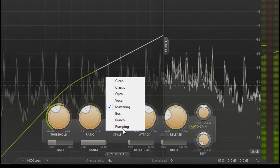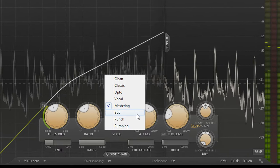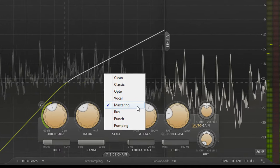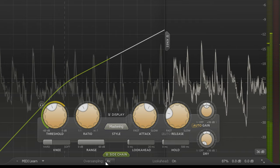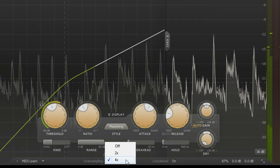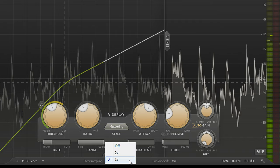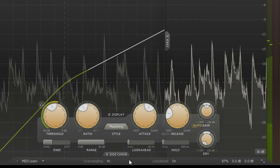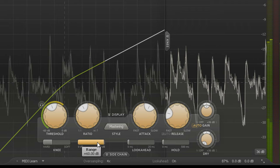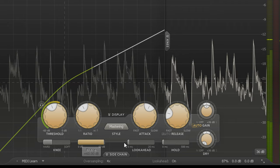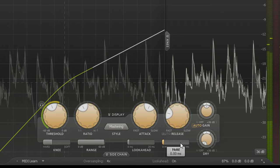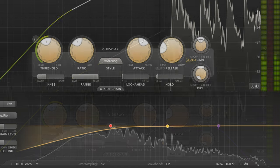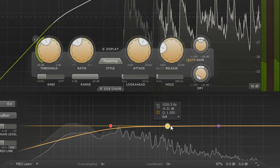Pro-C2 comes with audio enhancements such as new compressor styles and oversampling, many new features such as range, look ahead and hold controls, or sidechain EQ.